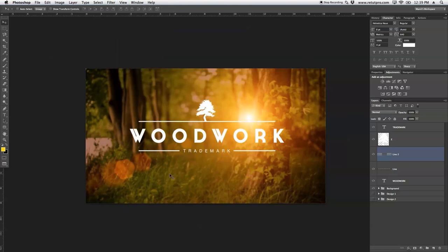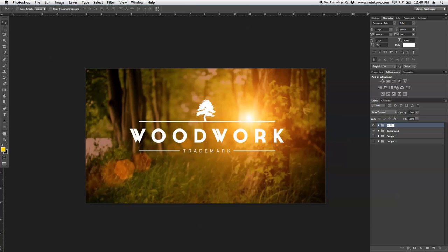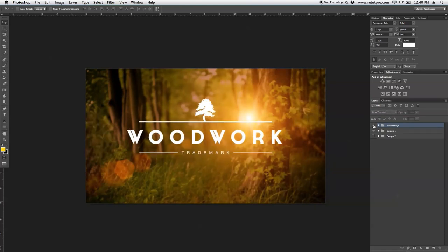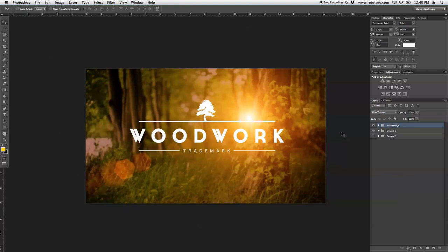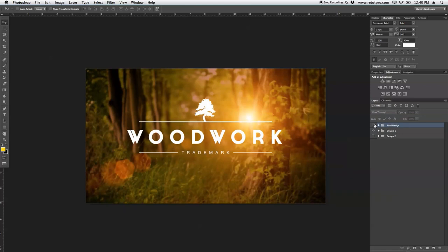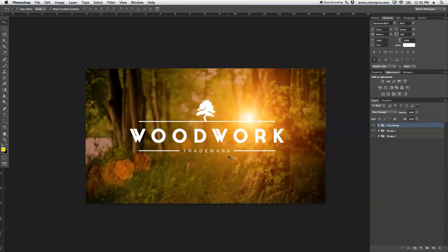As you guys can see, super quick creating this woodwork trademark logo in Photoshop — nothing out of this world, just a few simple fonts and lines. I'm going to select woodwork, line 2, and all lines, press Command-G, write 'logo', then select the background with Shift, Command-G again, and write 'final design' so we all know that's our design. There's the before and after — super simple creating a woodwork logo in Photoshop. That's basically it for this tutorial guys. Thanks for watching. If you like this, hit me up with a thumbs up, share it with your buddies who are new to Photoshop, don't forget to subscribe, and I'll see you all in the next tutorial.